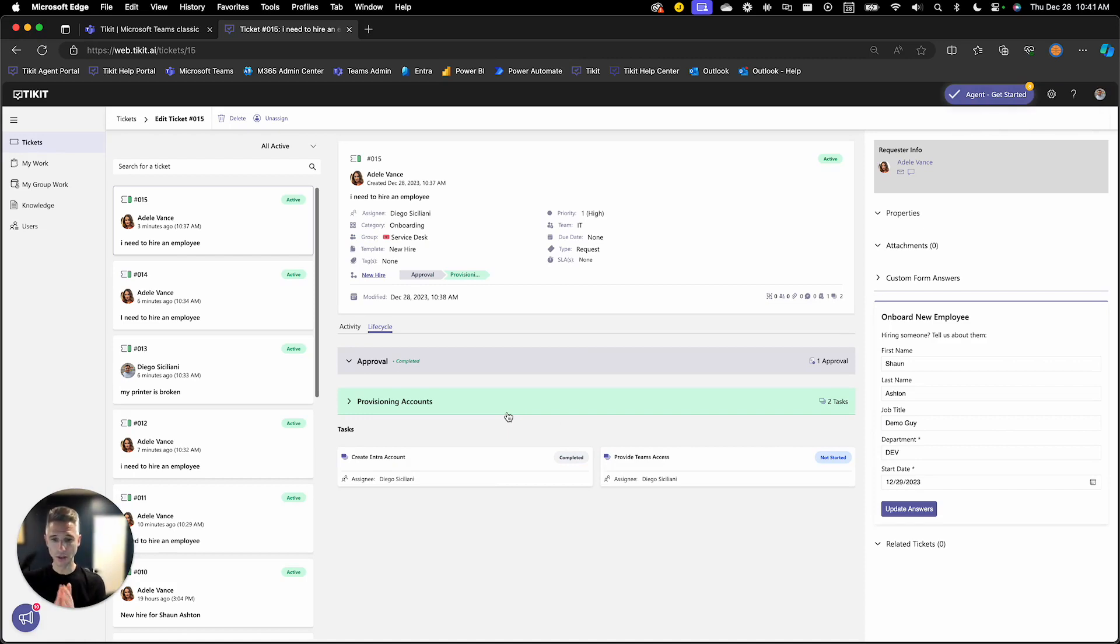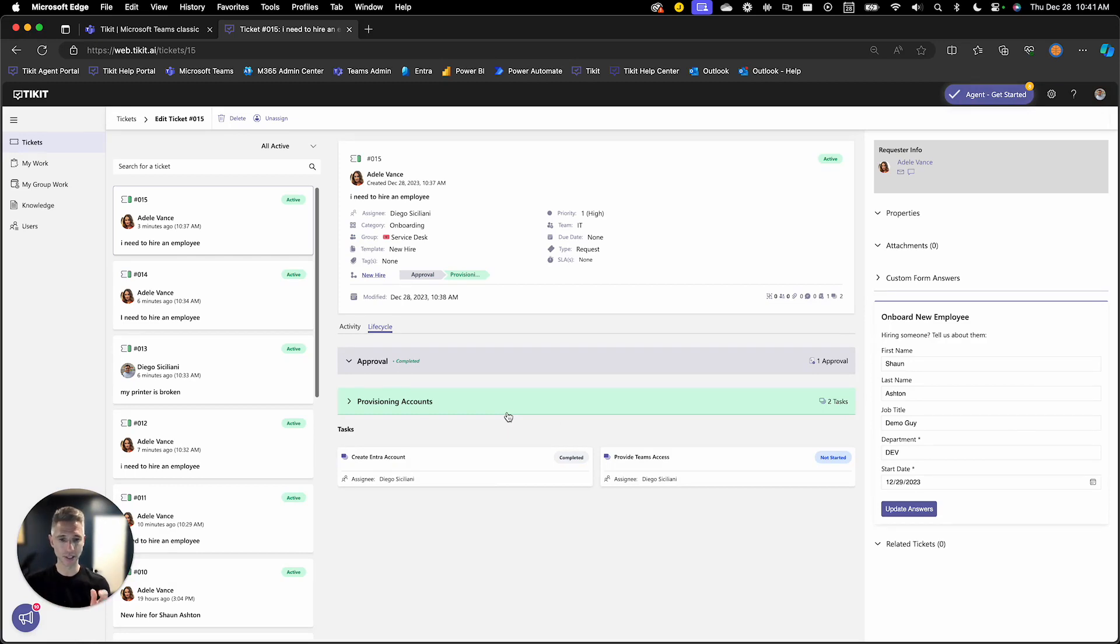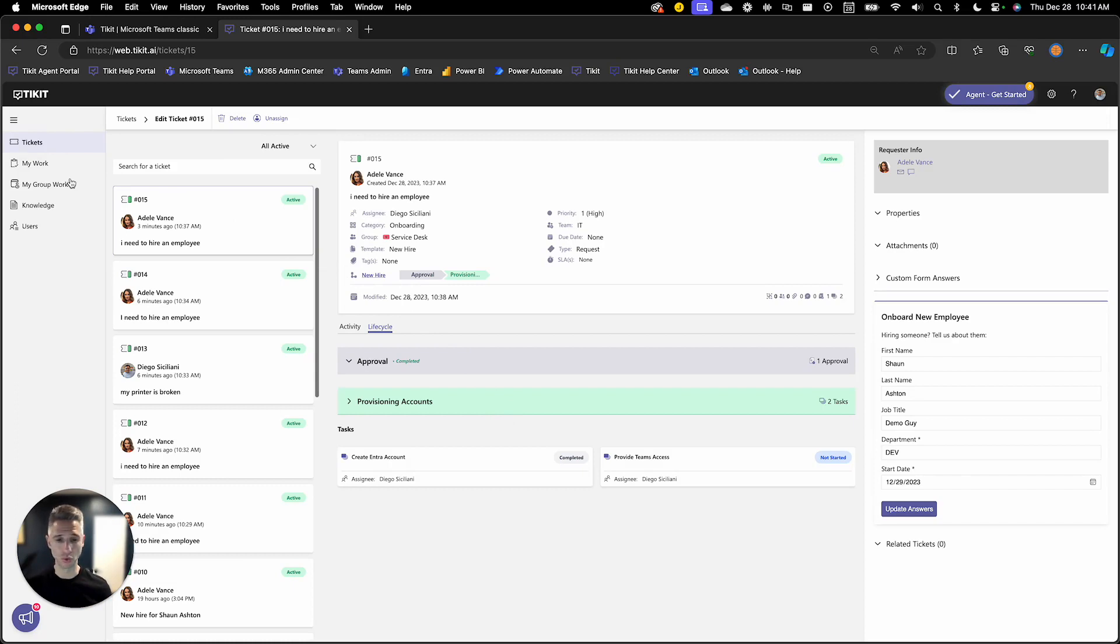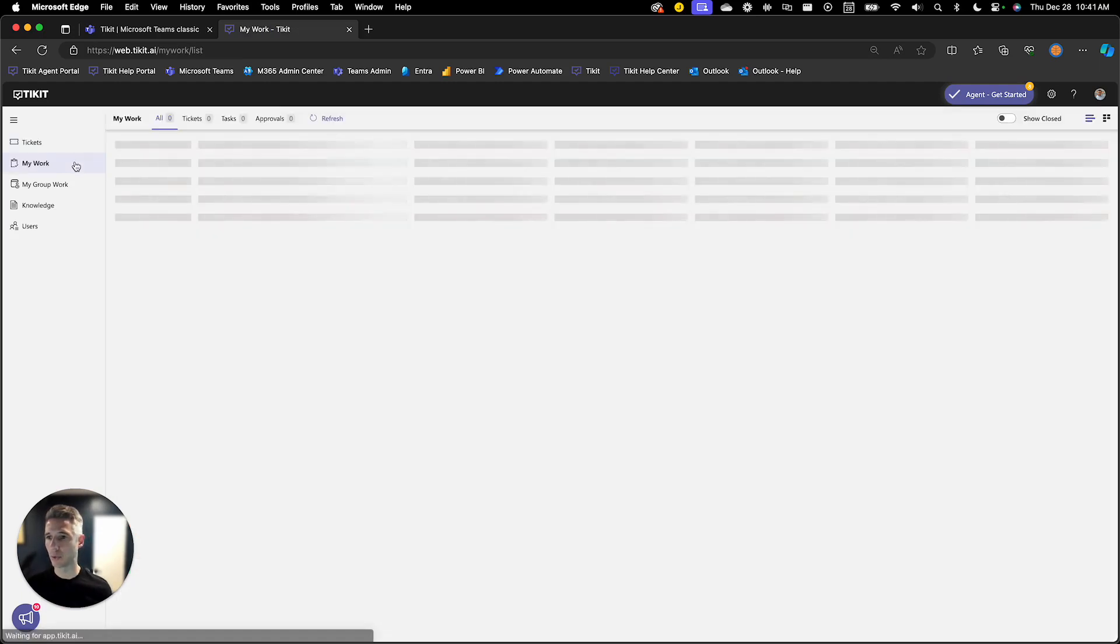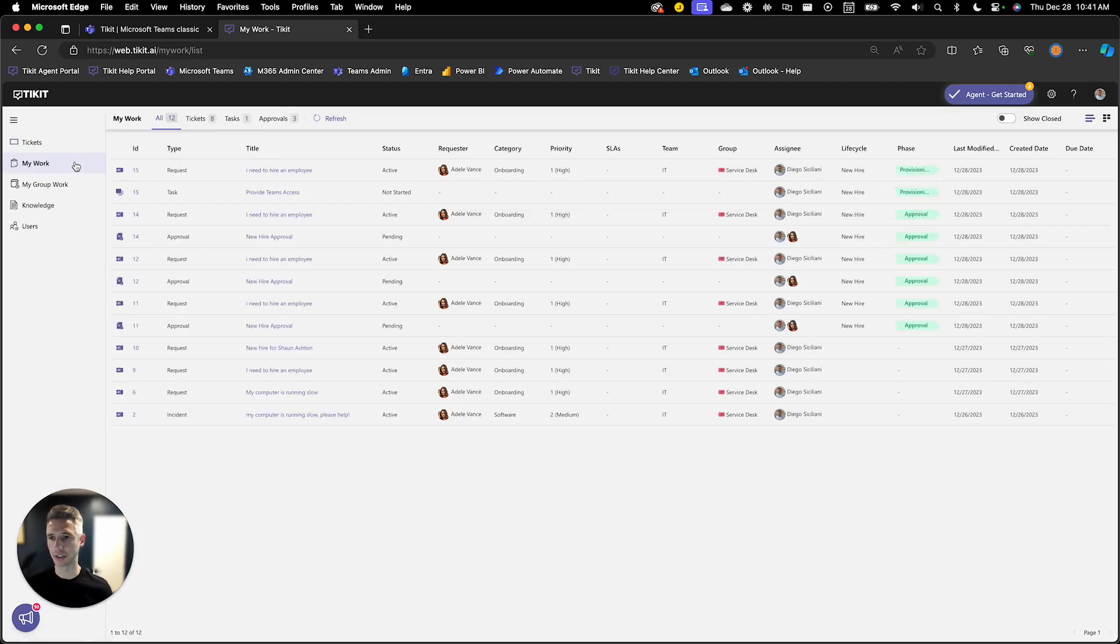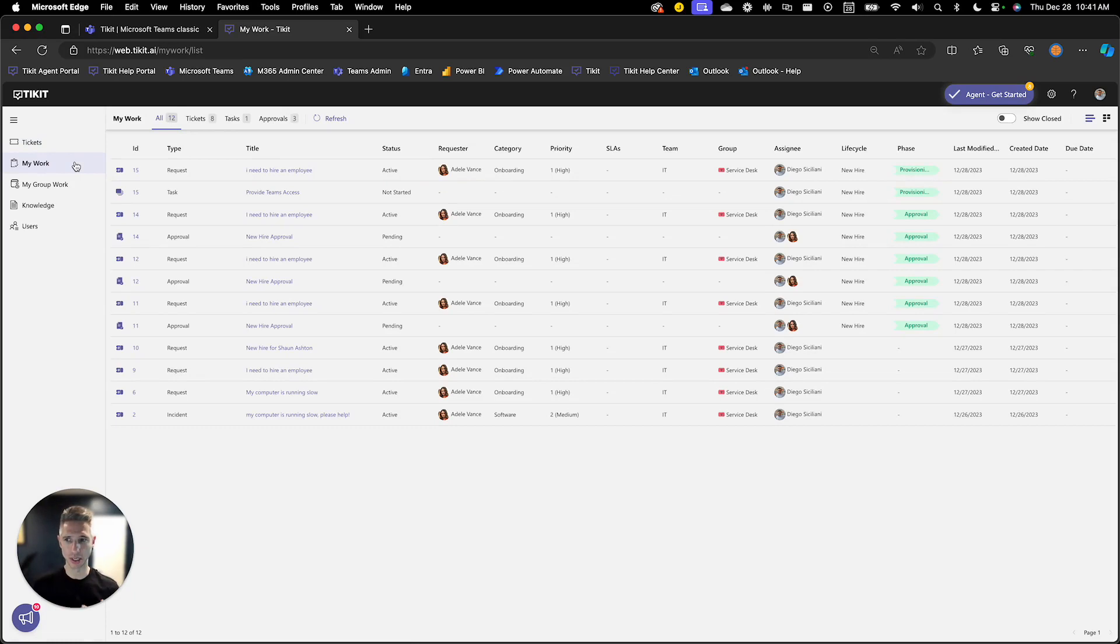The other way that I can be aware of this task or these tasks and perform actions against them is in the My Work or My Group Work view. So we touched on this in a previous setup series presentation, but My Work is a list of all tickets, tasks, and approvals assigned directly to Diego.